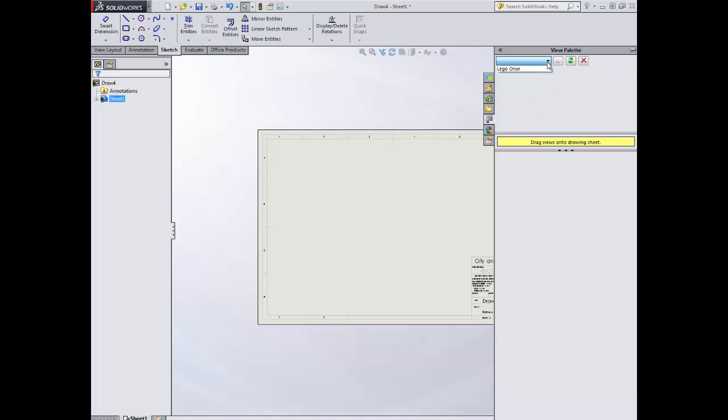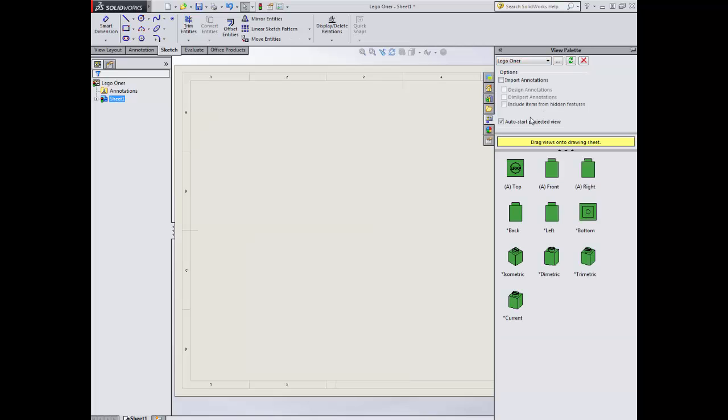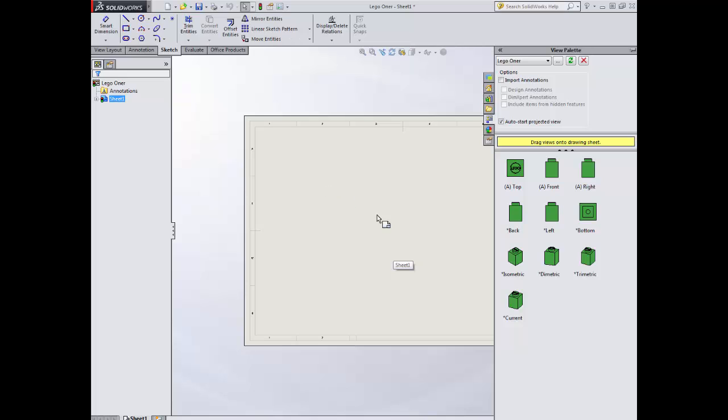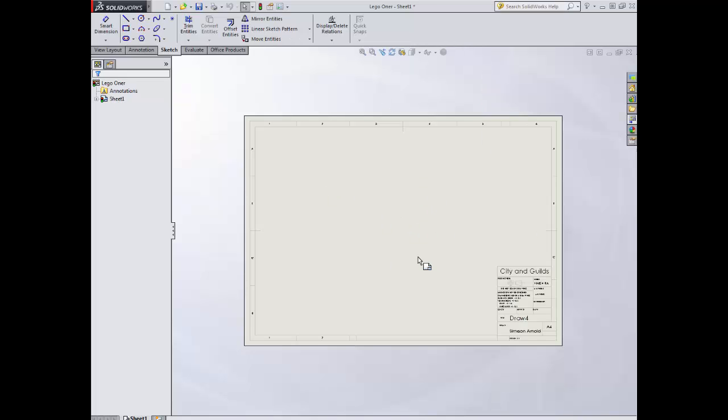Once I'm in here, I can open up the Lego layer and it pre-populates the sheet for me. I can see a variety of different views. If you haven't got your product open, you will need to open it. Just File Open.